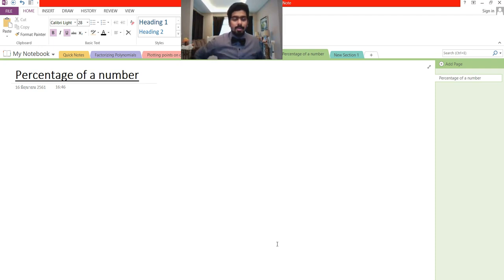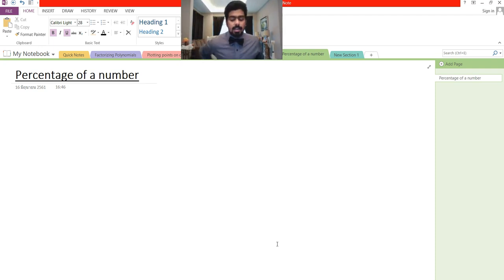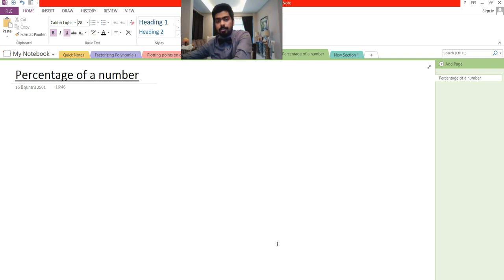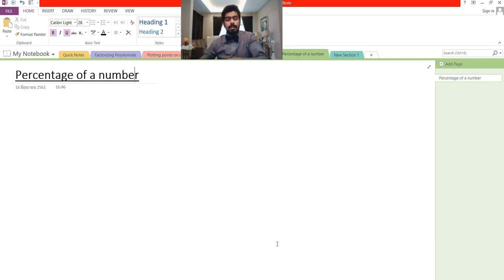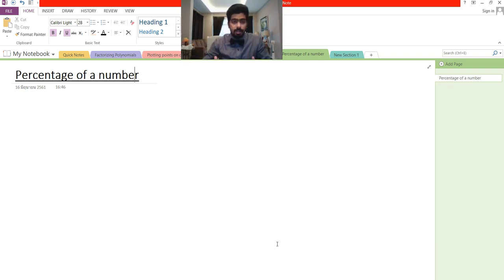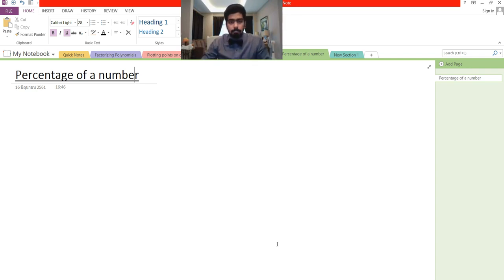Good evening guys, hope you're doing all right. You're here with Mr. Sa again in a new video, and in this video, as you can see from the background, we will be learning about percentage and percentage of a number.